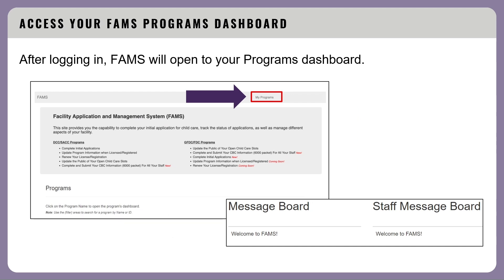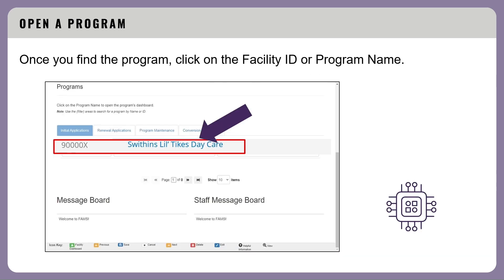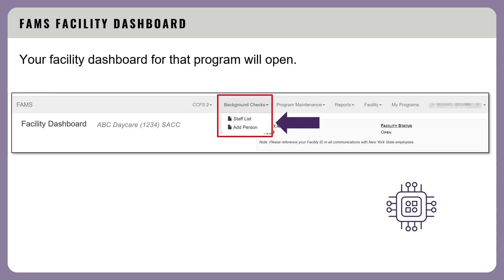On your FAMS dashboard, you will see a list of programs that you have access to. The first thing to do when starting a CBC is locate the facility or program that you will be entering background check information for. Click on the My Programs link in the upper right or scroll down the page to search below. Once you find the program, click on the facility ID or program name. Your facility dashboard for that program will open.